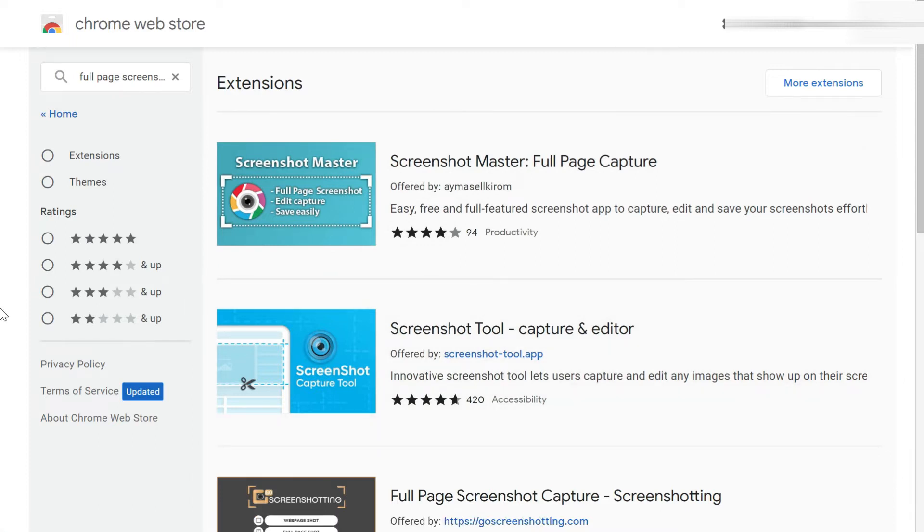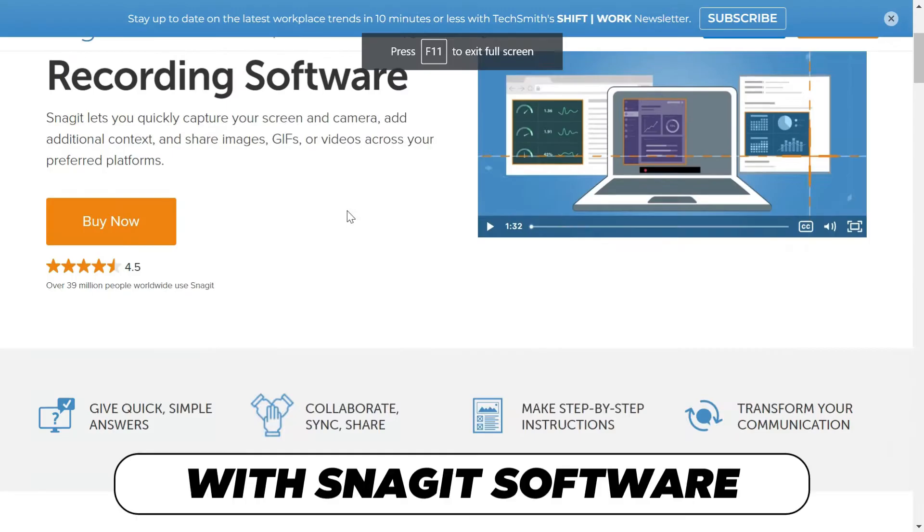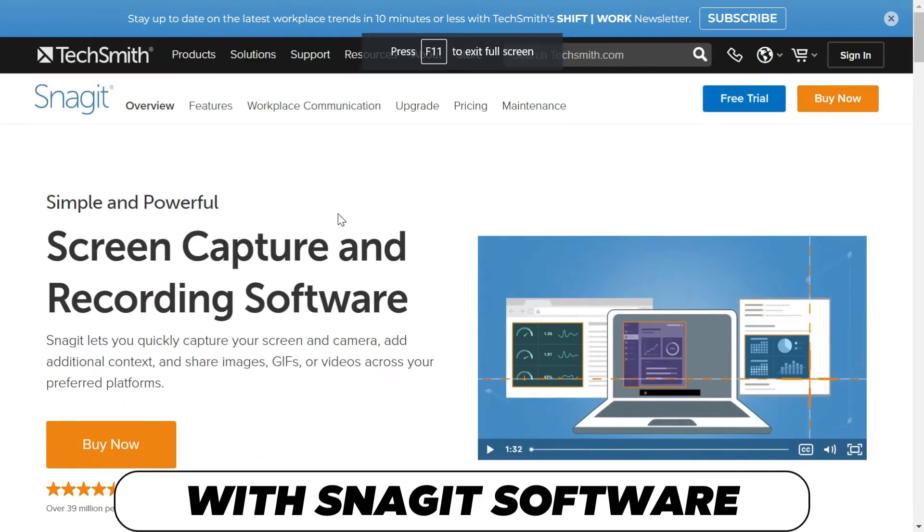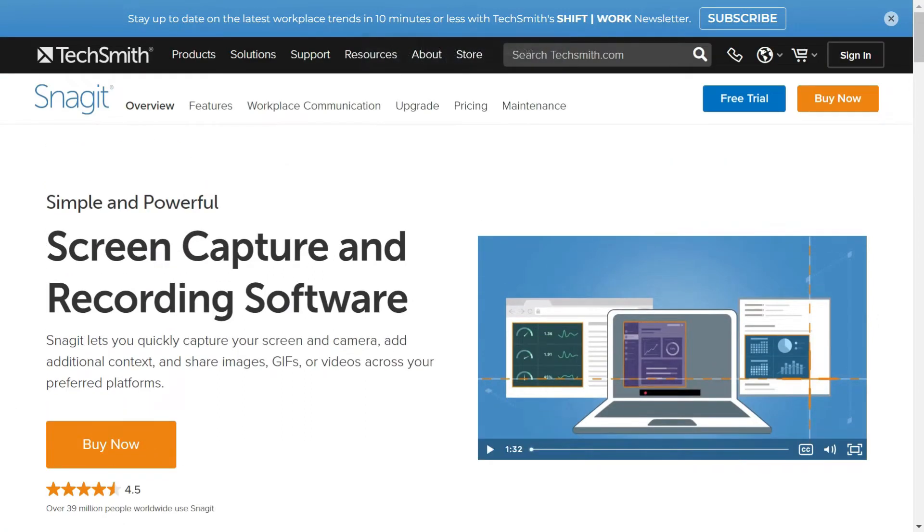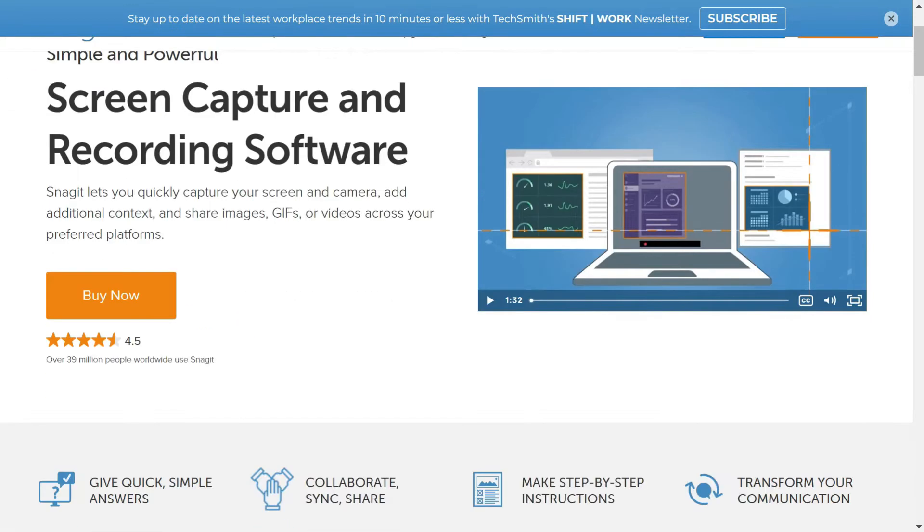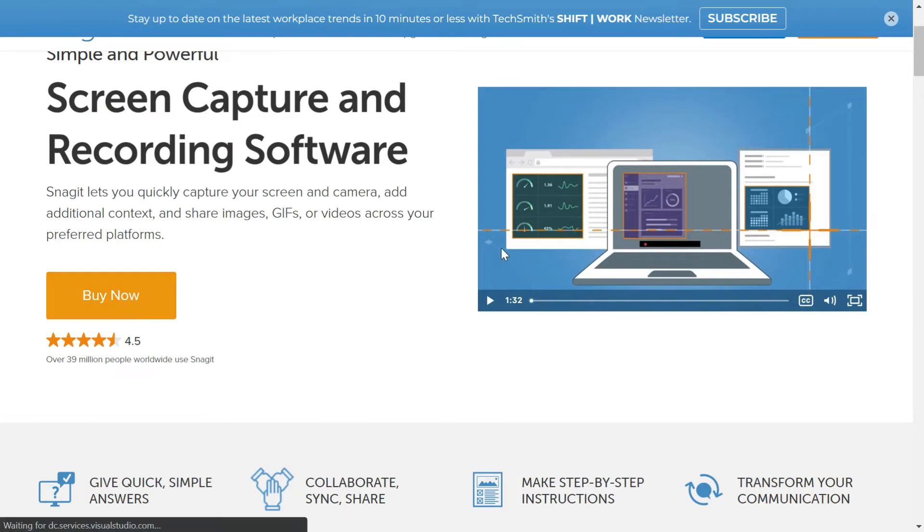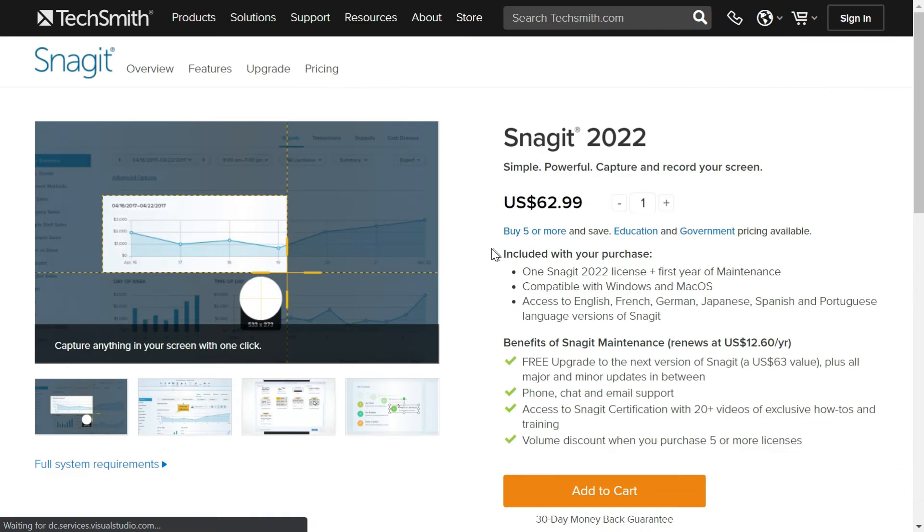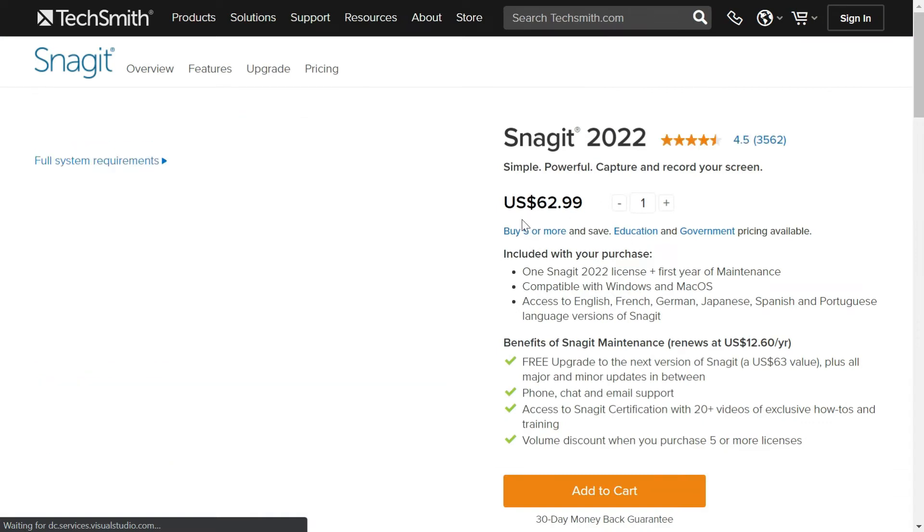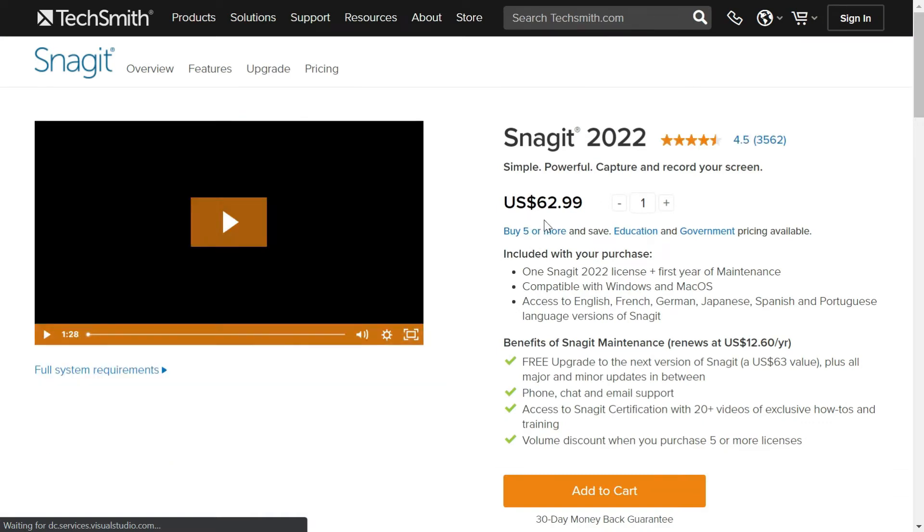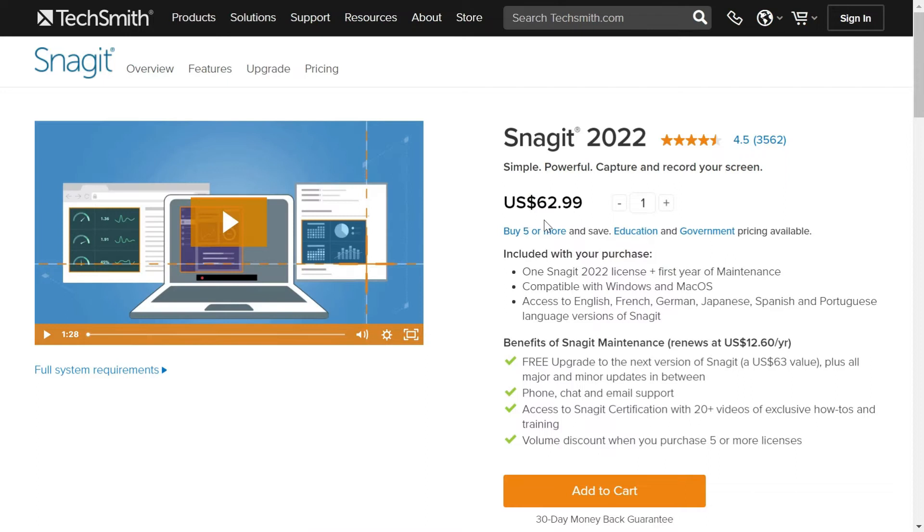The second method which I want to recommend is a paid one. It is a software by TechSmith and the software is called Snagit. You can buy this screen capture and recording software, and once you click this buy button you can see that you can buy it for $62.